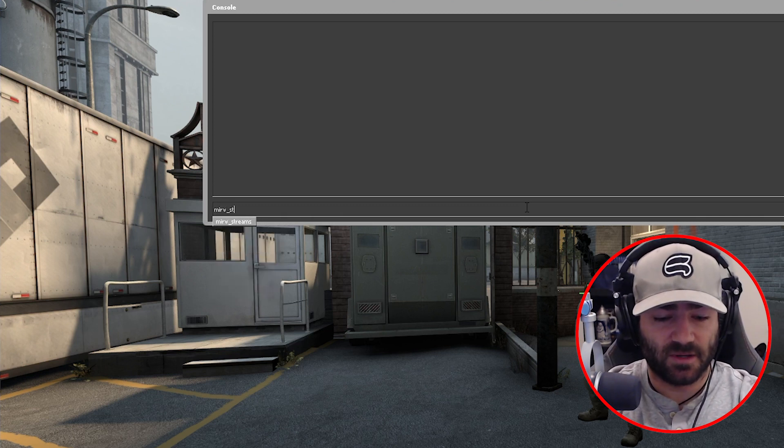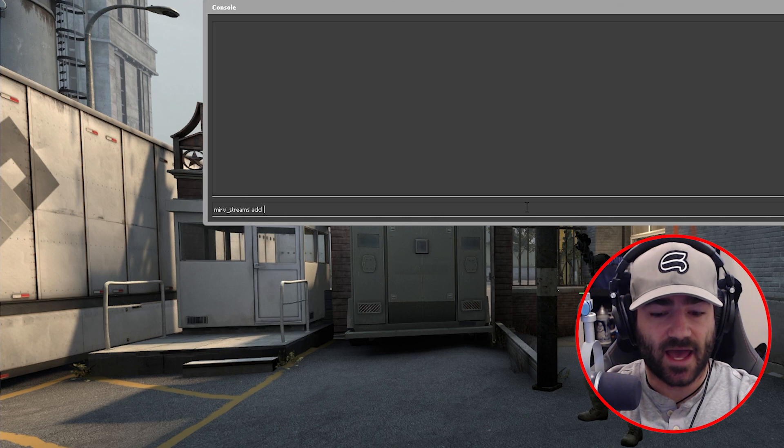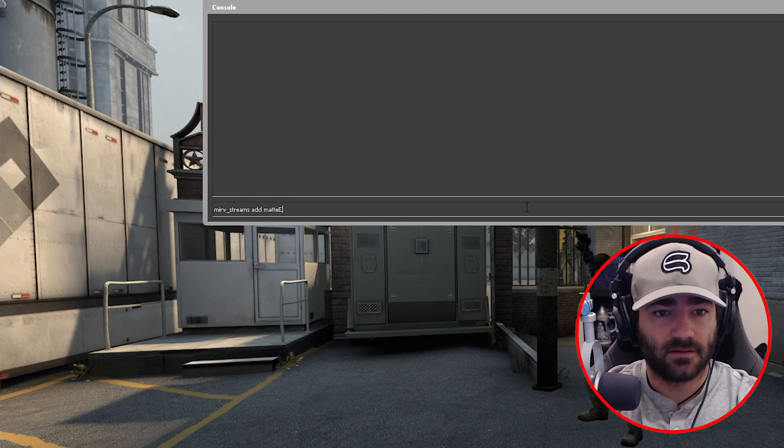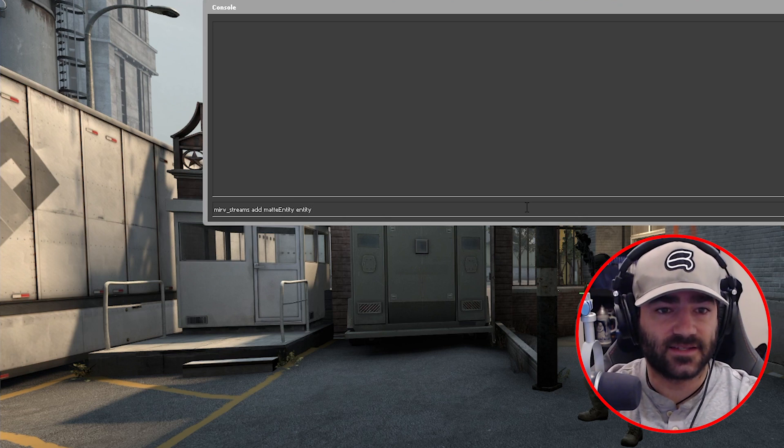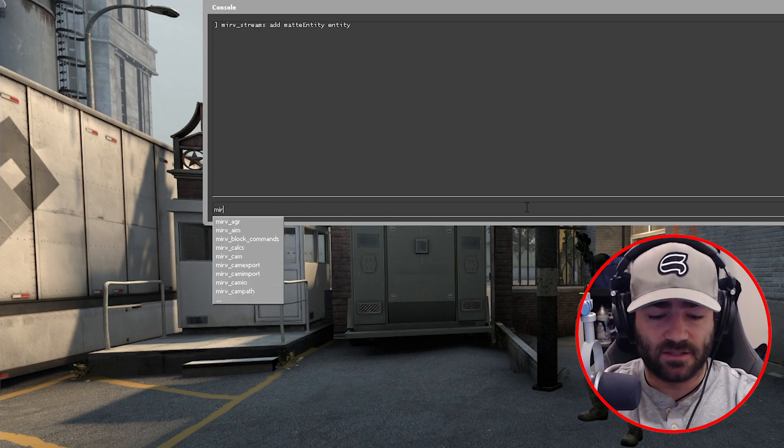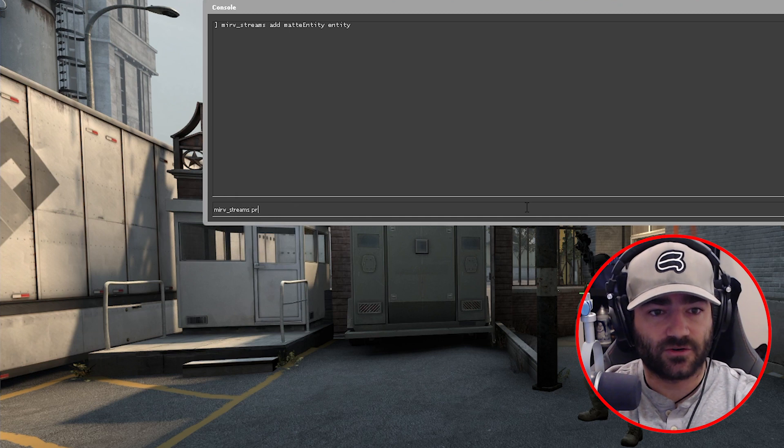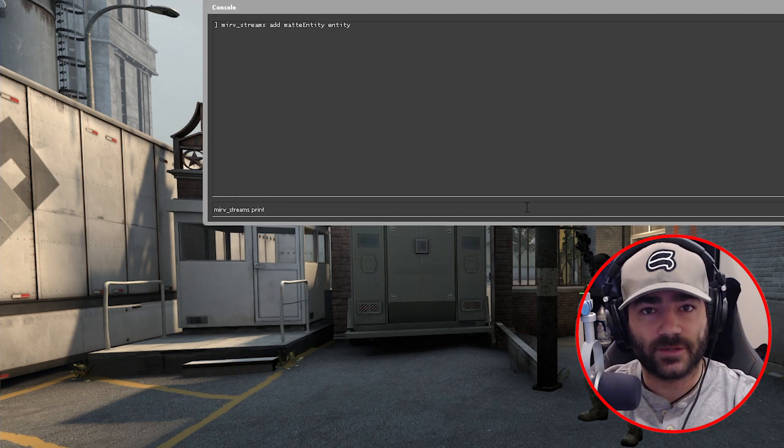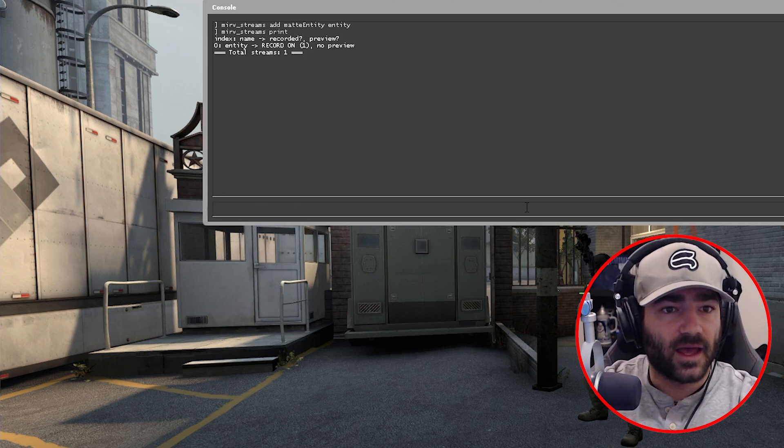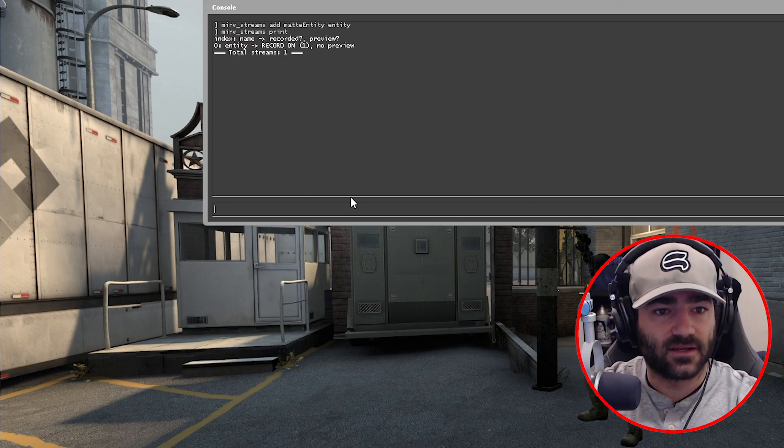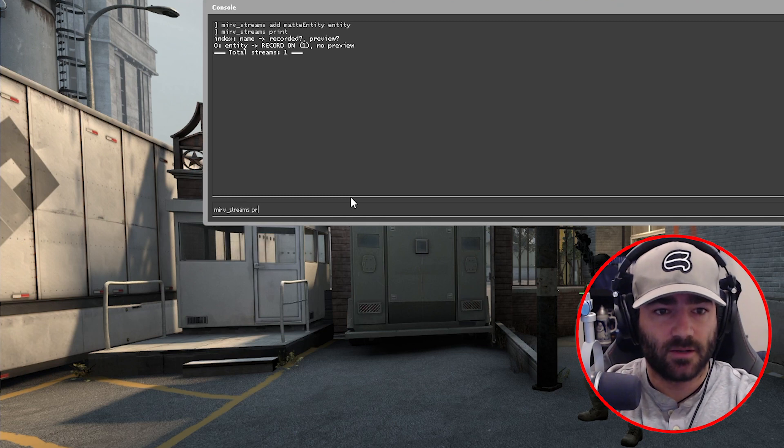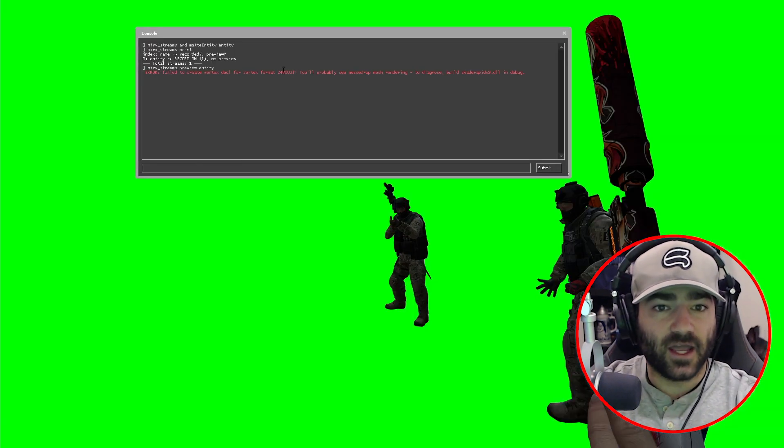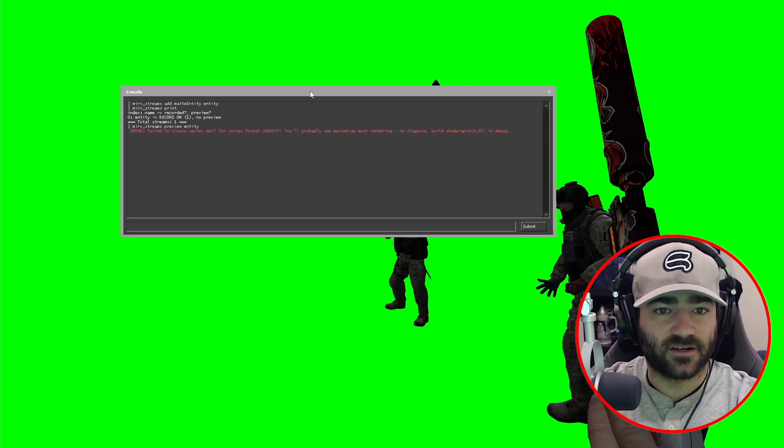So that's going to be mirv_streams add mat entity and then we'll call this entity. Now to make sure that this was created properly, we'll type in mirv_streams print and it looks like we have a stream called entity. Now let's preview it: mirv_streams preview entity. Cool, we have a green screen, awesome.